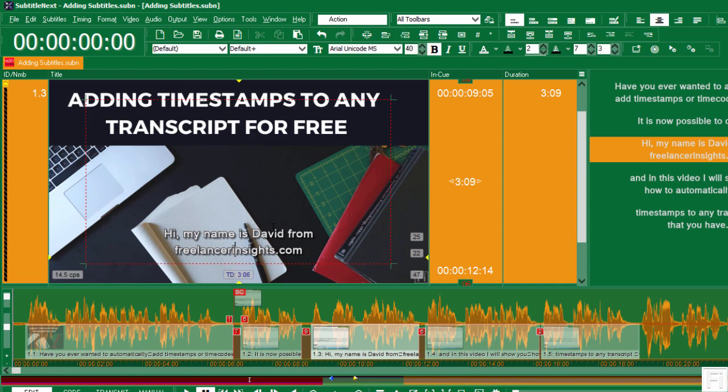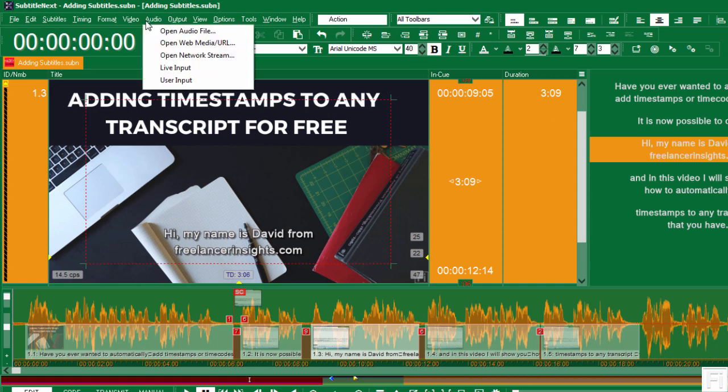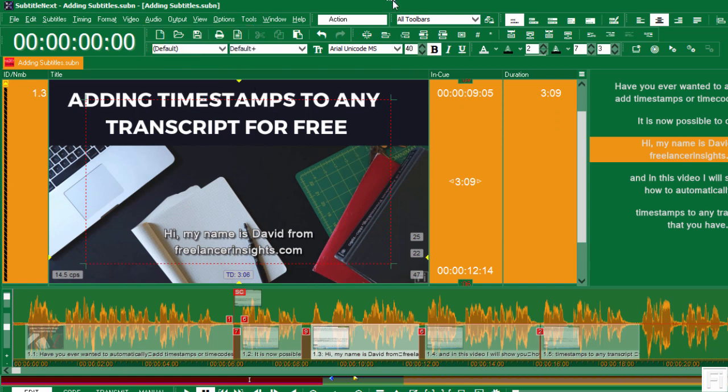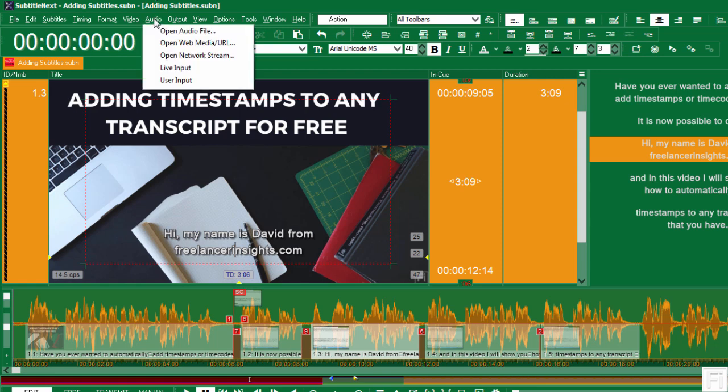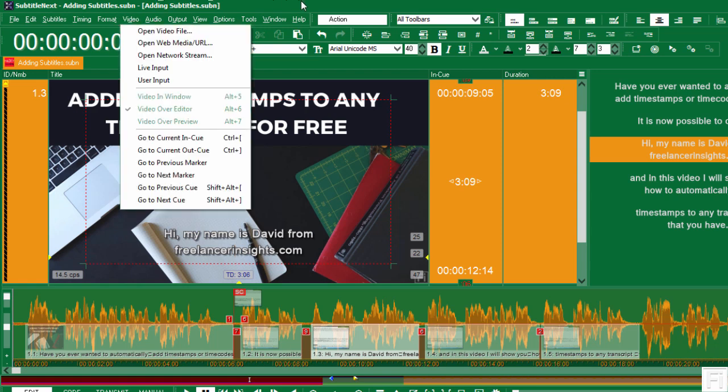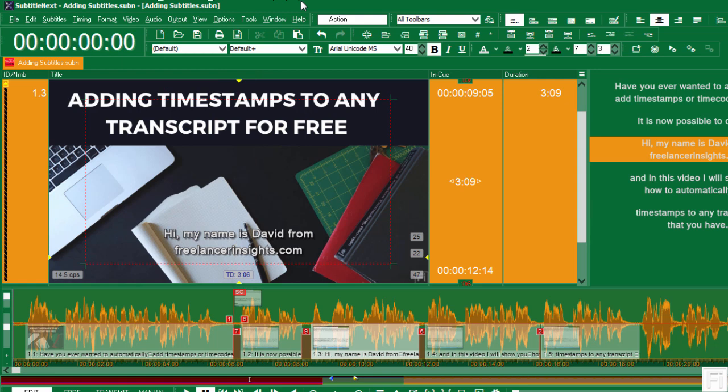Now the next key thing that I love with this is that there's an option to open audio, an audio file. If a client does not provide a video file for you, that should not be a limitation for you not to work or prepare caption files for that client. Basically, all you need to do is just open the audio file. You can open it from the web URL and basically everything in between. So you're covered, you're sorted and everything.